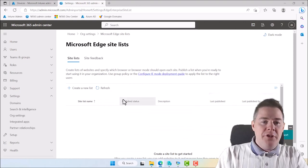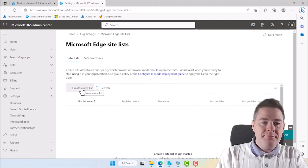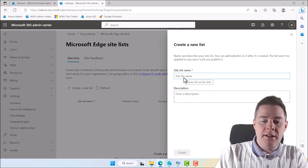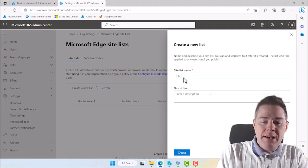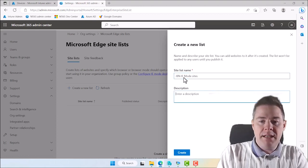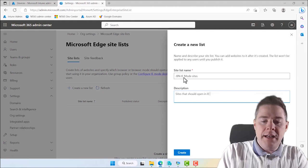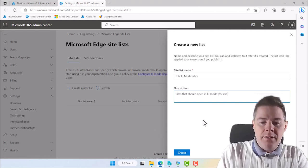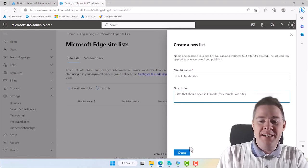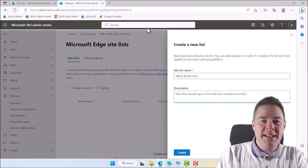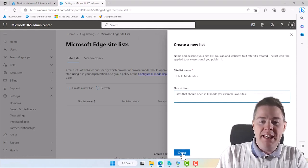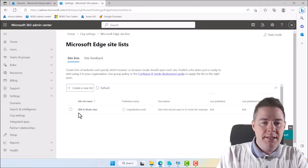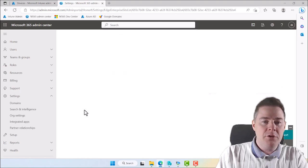So here Microsoft Edge site list. So you see the description here. Set websites to open in Internet Explorer mode. It's exactly what we want. So we click here. So first we have to create a new list. And after we're going to populate that with URLs. So I'm just going to call this one JBN IE mode sites. And I put the description sites that should open in IE mode. For example Java sites. Since those require ActiveX. And we can't run that in Edge. But we can in IE mode.